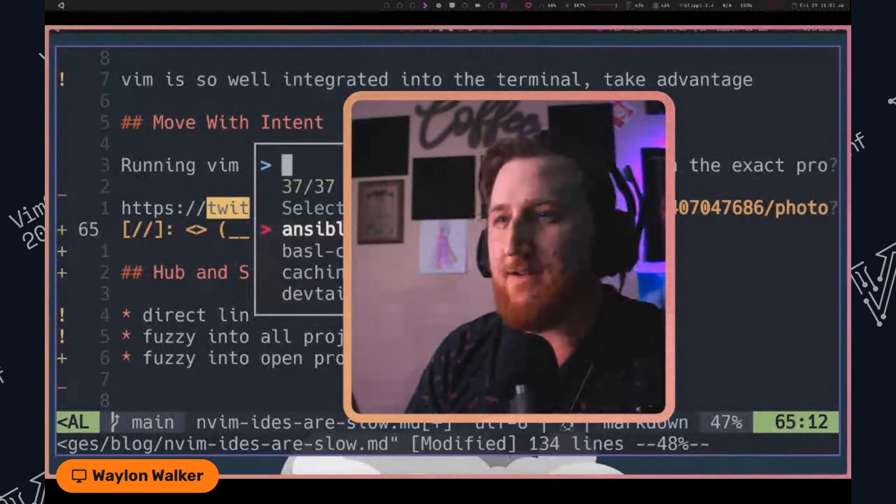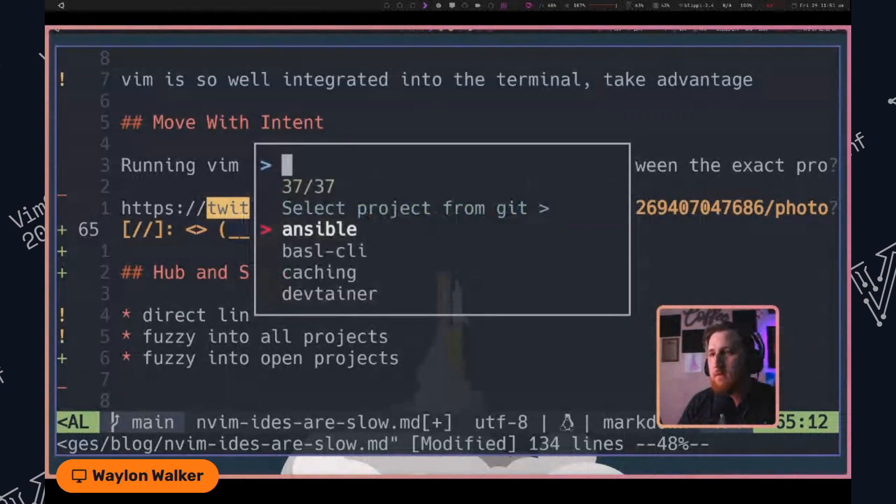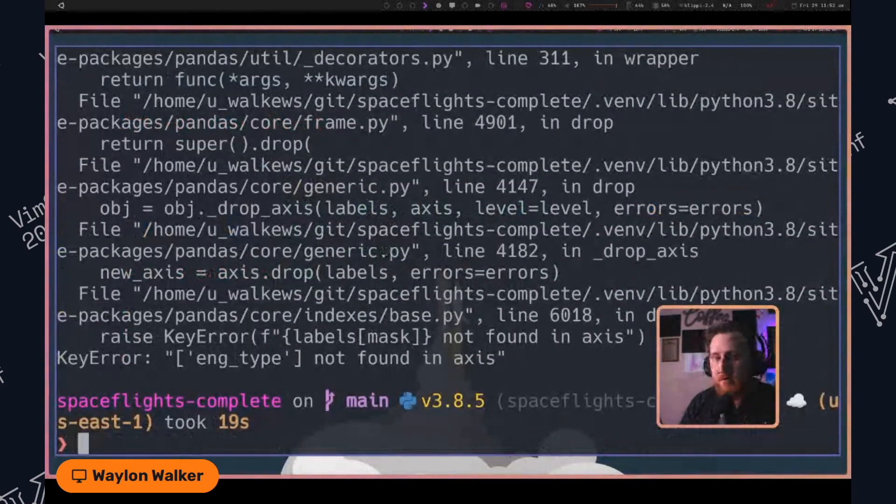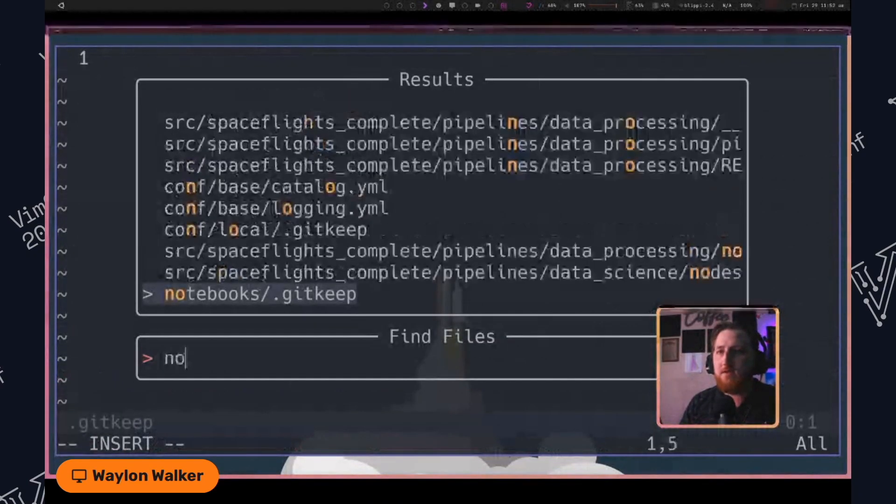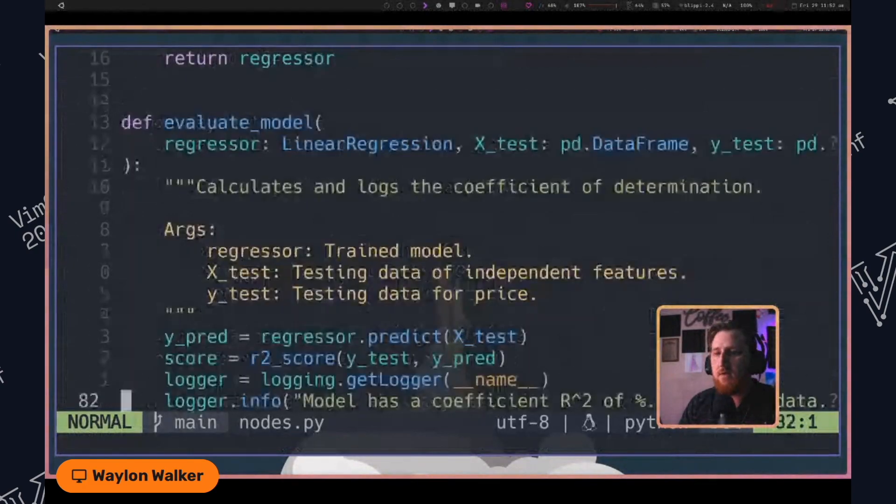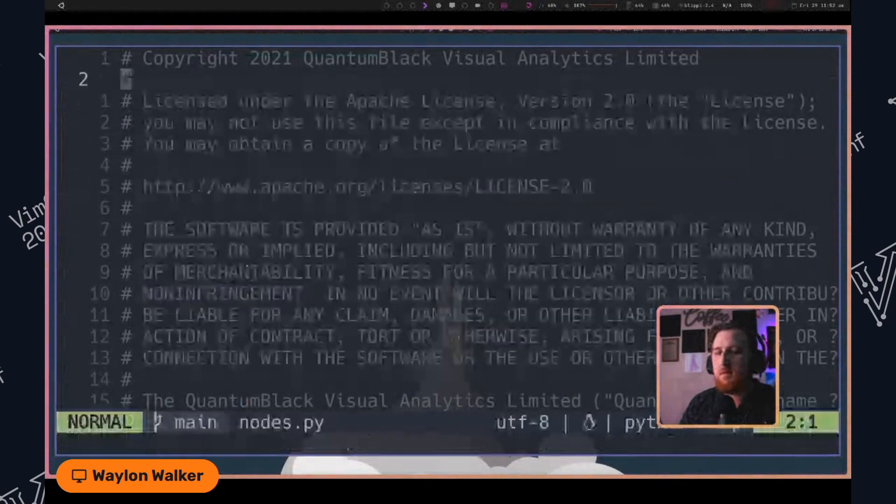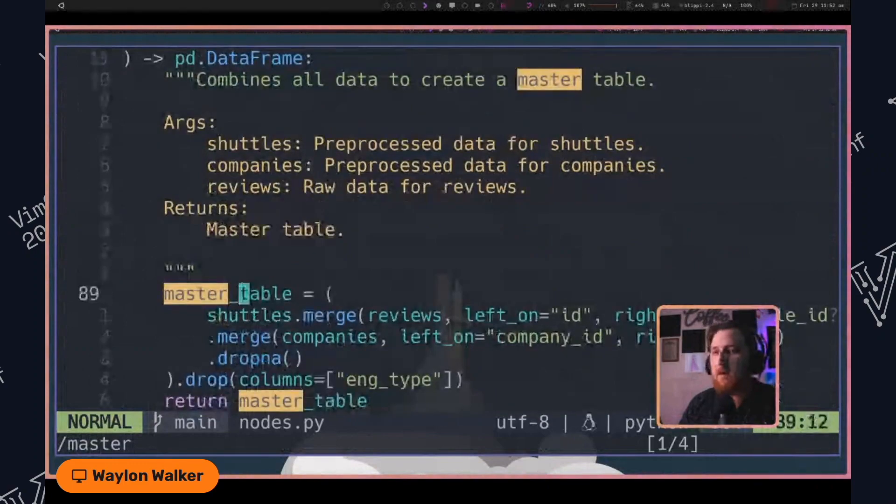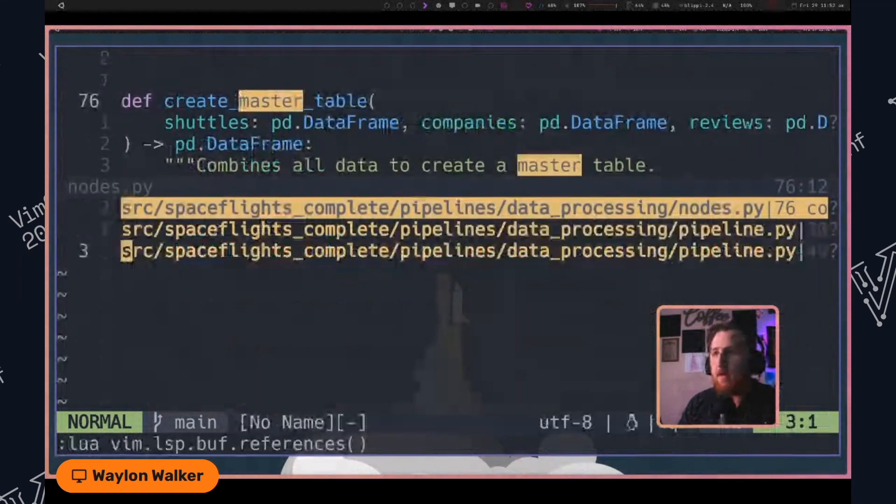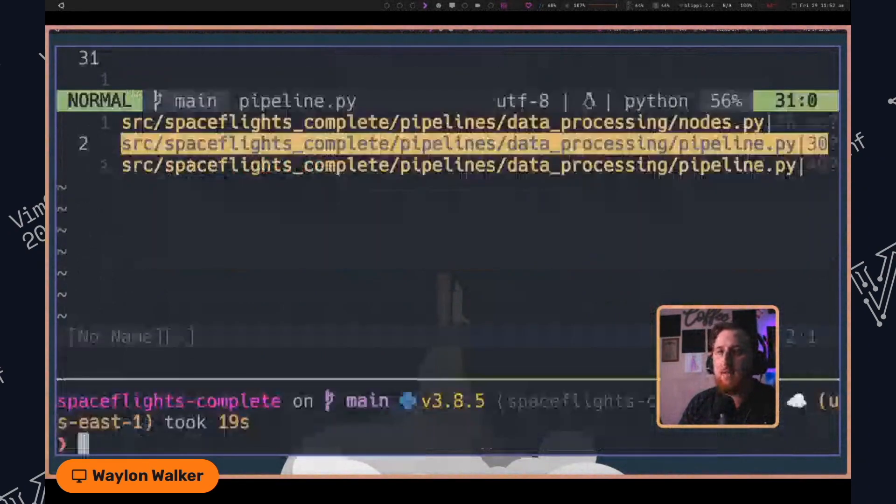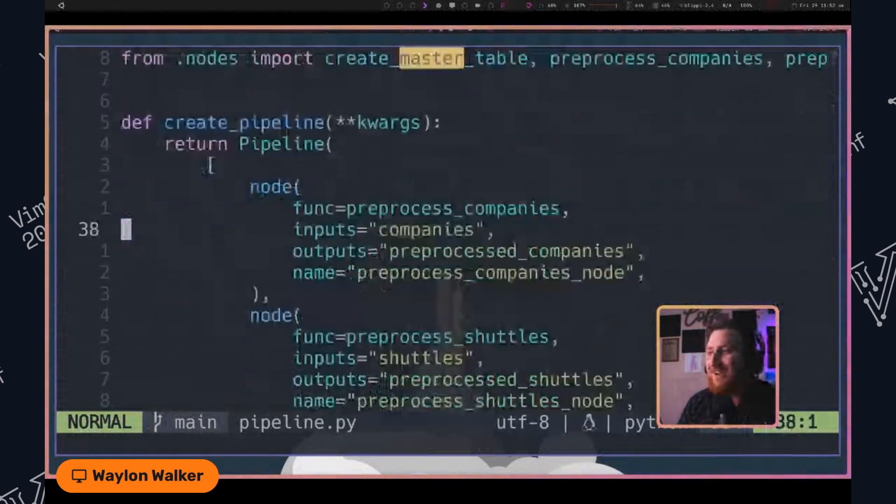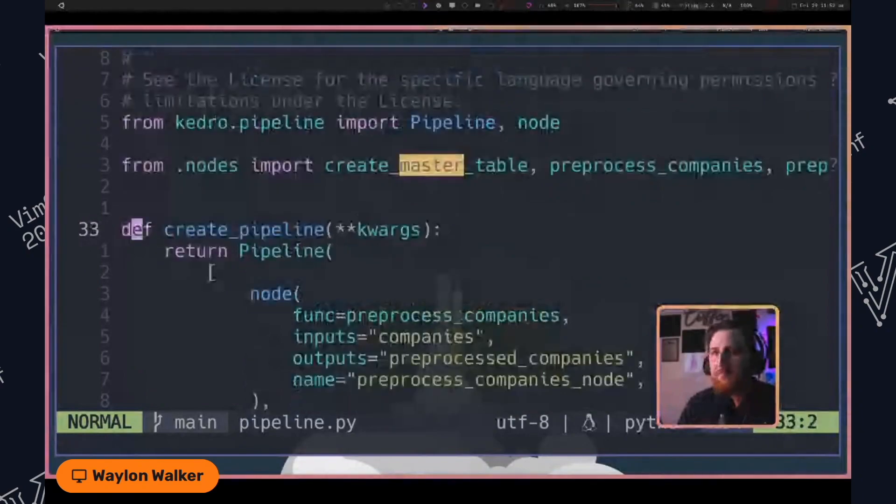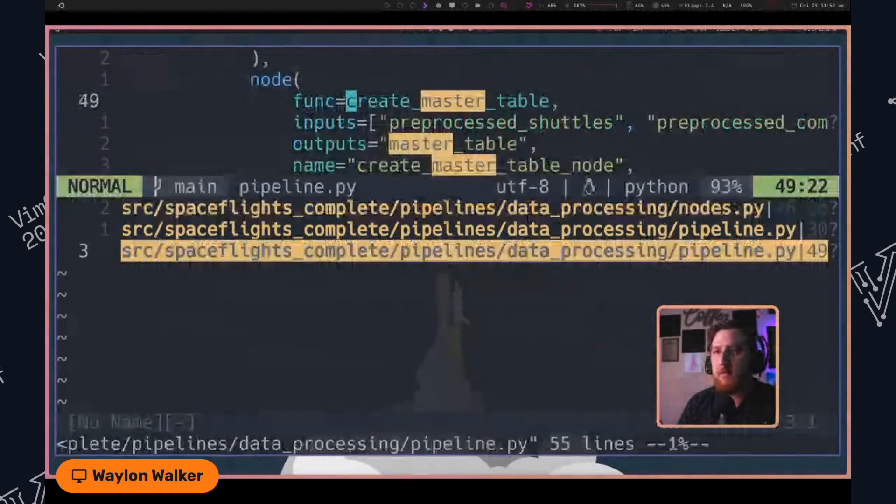We got to get back to the, here, let's move me down. Oh, looks like we had an error. Engine type not found in access. Let's open up the nodes for this. Wrong nodes, nodes.